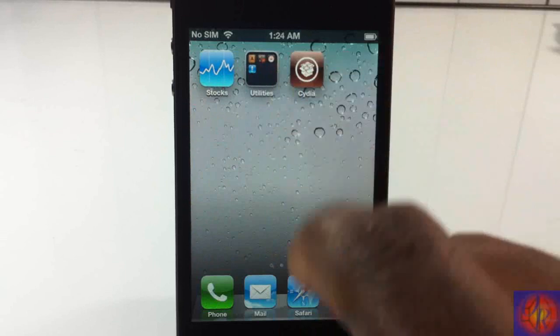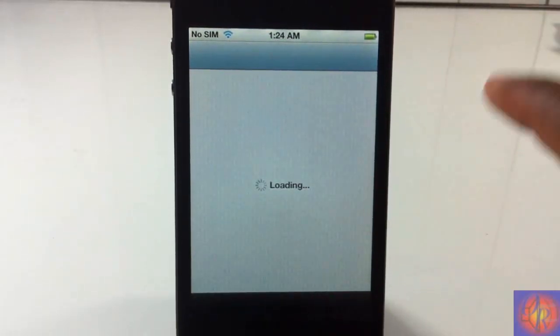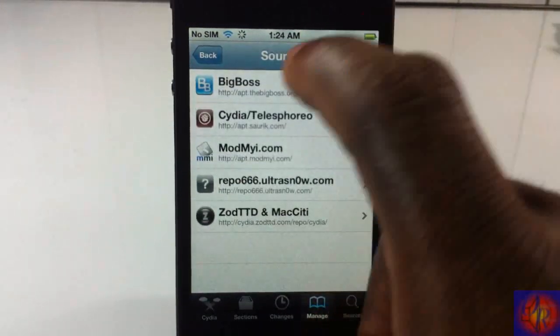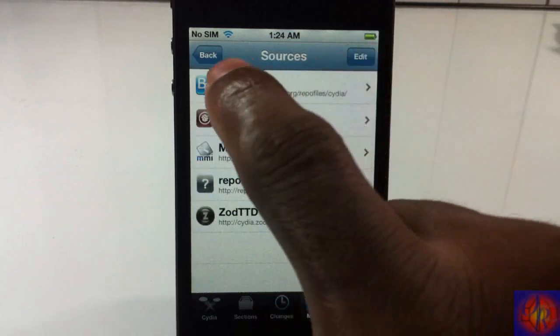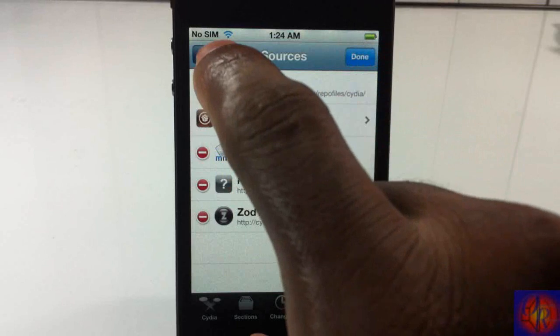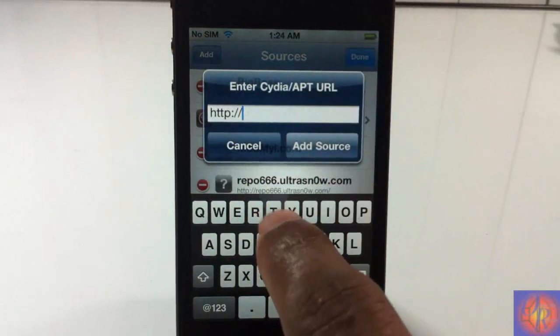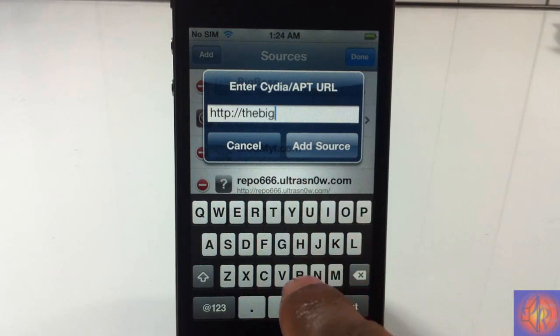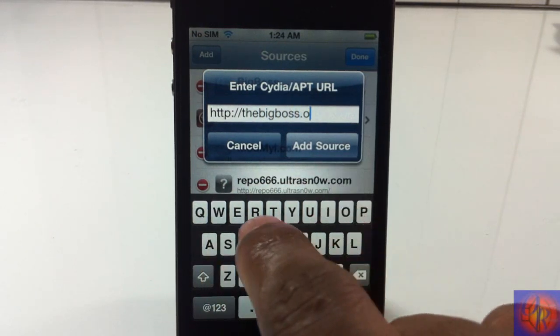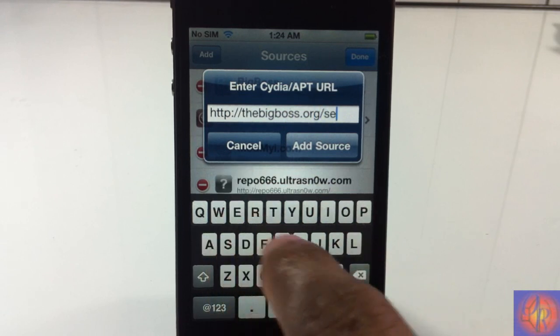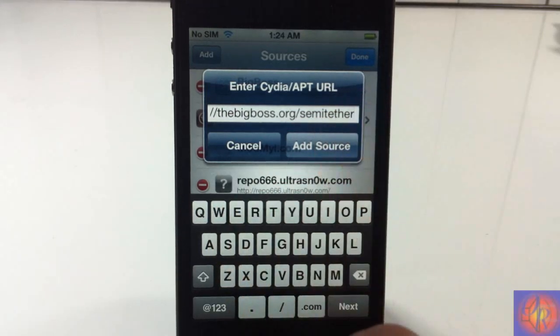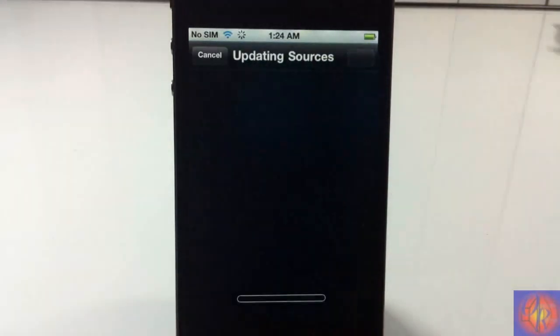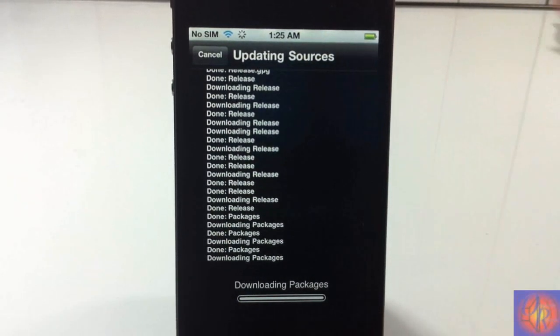With that being said, let's jump right into it. First, you're going to go into Cydia and add a source where you can get this semi-tether from. Go into Cydia, go into Manage, then into Sources, hit Edit, and then hit Add at the top. You're going to add this source: thebigboss.org/semitether. Add the source and let it run through.